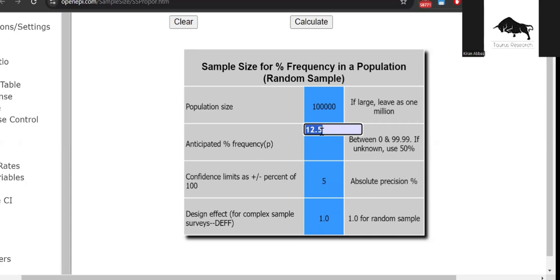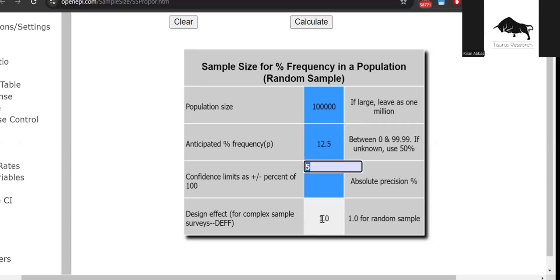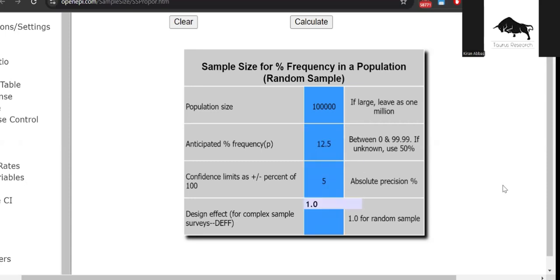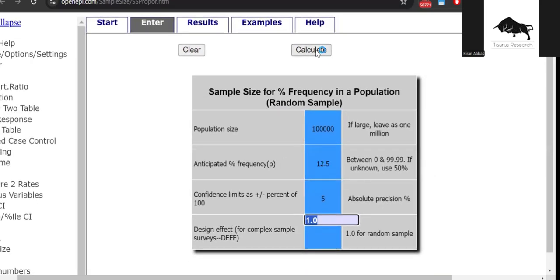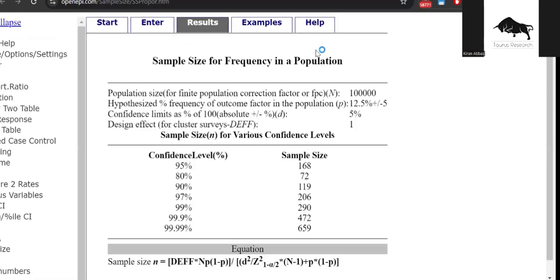Confidence limits, this is basically the precision rate, the margin of error if you will, that it will remain as five percent. Design effect will remain as five percent. The only thing that you will have to change is the anticipated frequency that is denoted by the small letter p here. Now what I'm going to do is I'm going to calculate the frequency.